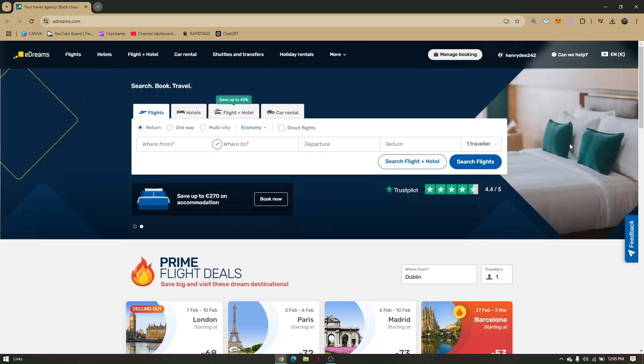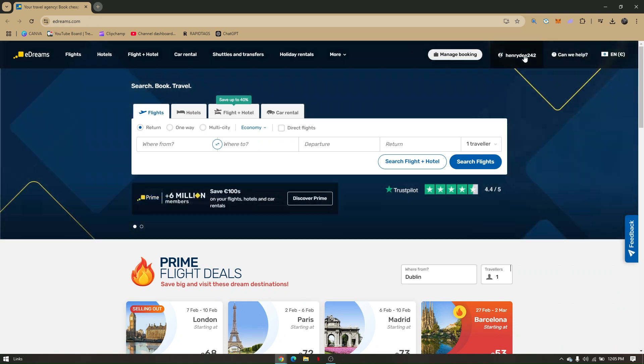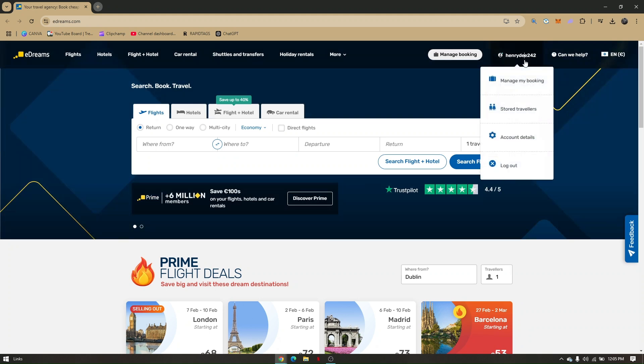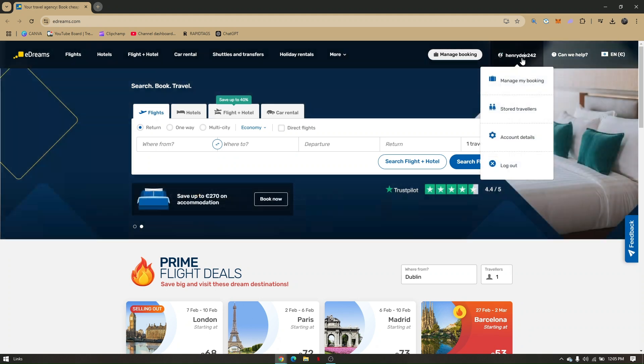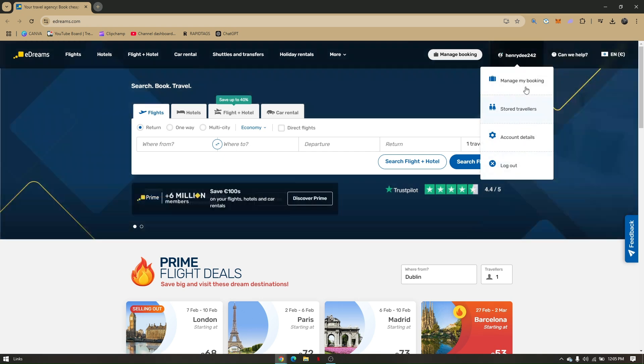If you go ahead and log in automatically on this website, and if you hover your mouse to your user account right here, as you can see, you'll be seeing Manage My Booking, Store Travelers, Account Details, and Logout.